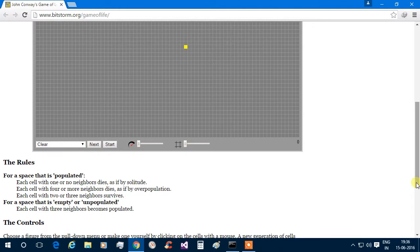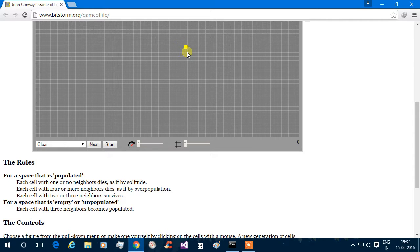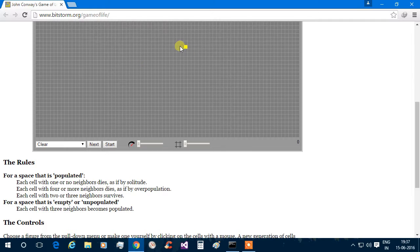The rules are: if an alive box has no neighbor or only one neighbor, it dies due to solitude. Or if it has more than four neighbors, it dies due to overpopulation. An alive box survives only if it has two or three neighbors. And if a box is dead but is surrounded by three live cells, it will also become alive.